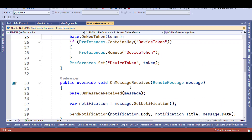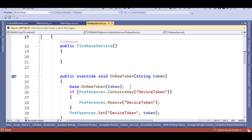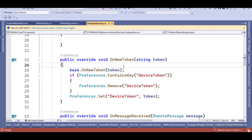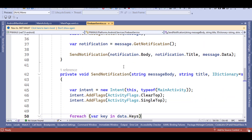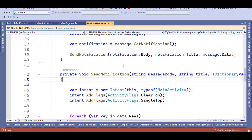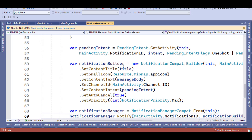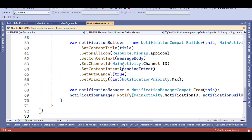Here I have created a logic to get a device token. Whenever you get a message, you can see it here. And this is the send notification method — send notification means it triggers a push notification.